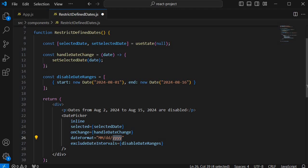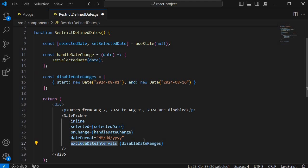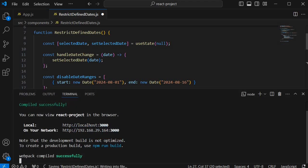Then the main prop is excludeDateIntervals by name disableDateRanges. So this is the prop which helps us to disable the range of dates which we have defined. So that's it once we are done with this component and run this one.